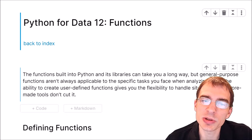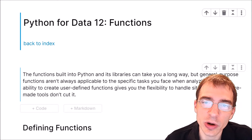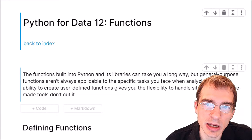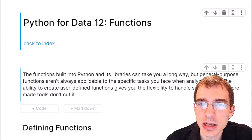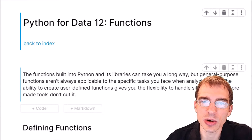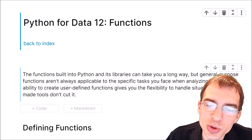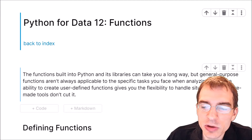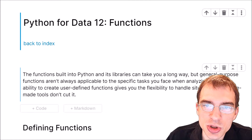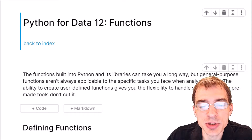Now functions built into Python and its libraries can take you a long way. You can do quite a bit in data analytics and data science using functions in numpy, pandas, and some of the other machine learning libraries without ever actually having to write your own custom code. But the ability to write your own user-defined functions will give you the flexibility to handle situations where these pre-made tools aren't able to solve the problems you're dealing with.